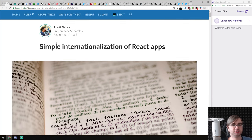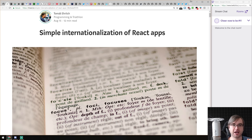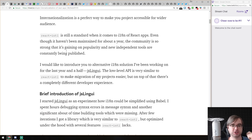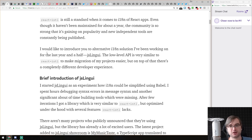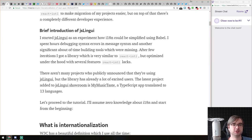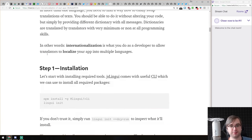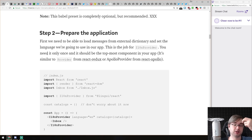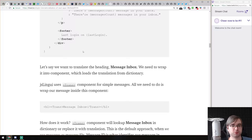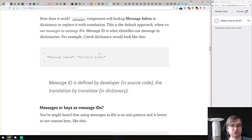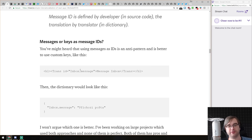The first news we have today is simple internationalization of React apps. This is an introduction of a new project called JS Lingui, which aims to be an alternative for React Intl — essentially the standard for React app internationalization. It is lighter and simpler. It's built on modern APIs that React provides, using React Context. You have the internationalization provider where you can set the language and catalogs of translations.